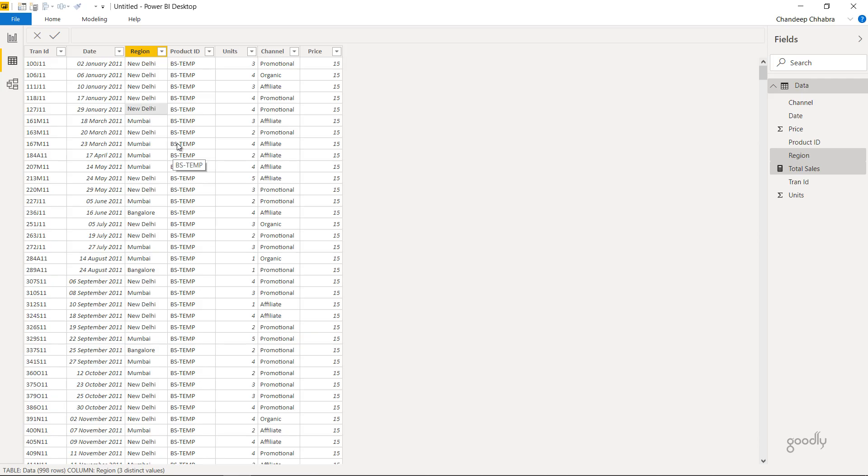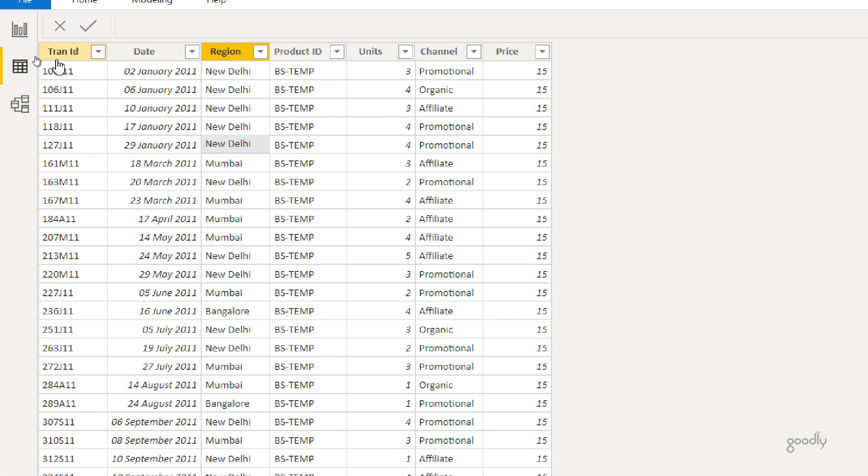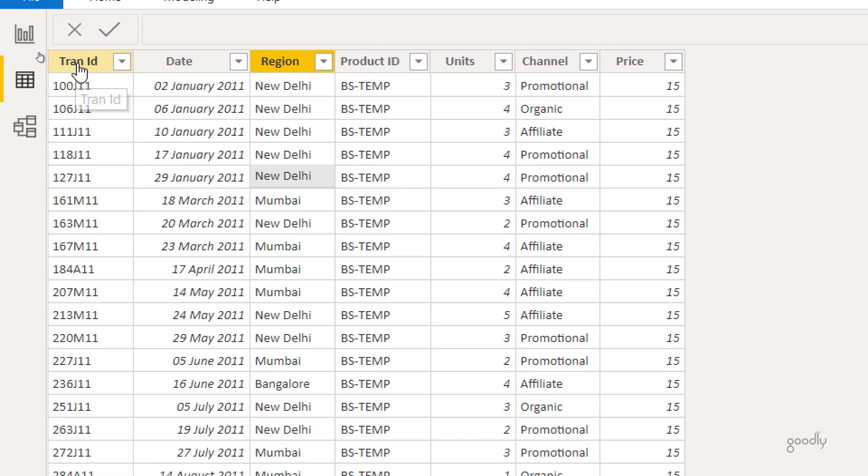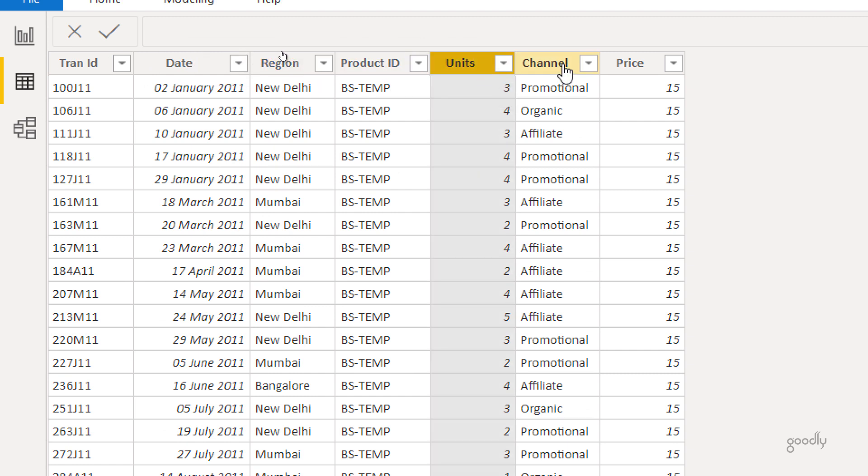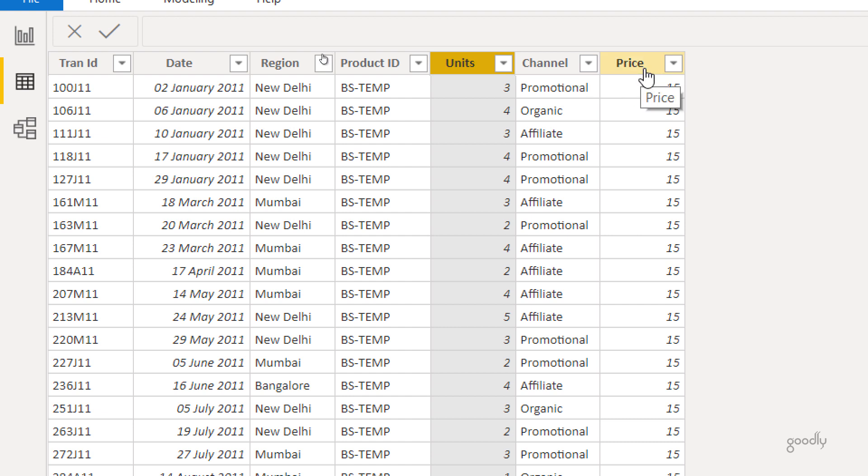Alright, here I am. You can see that I have a table named Data and this table has a few columns. The first column here is the transaction ID. We have the date, the region, the product ID, the number of units sold, the channel of the sales, and the price of each and every unit.